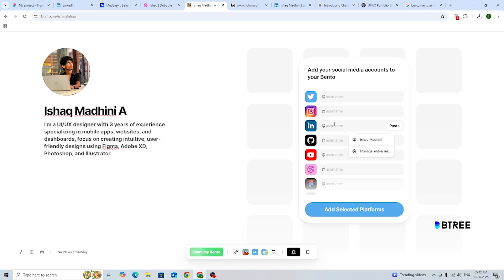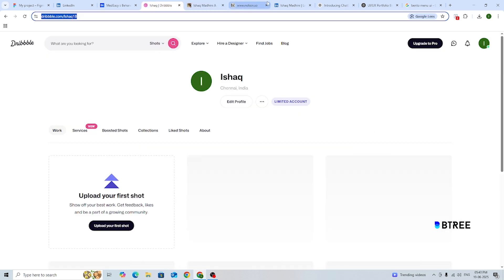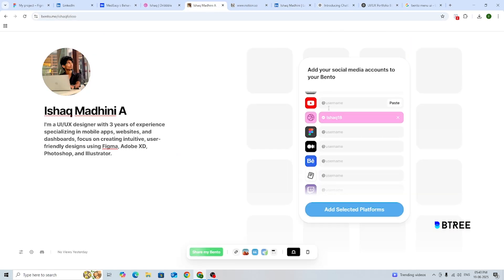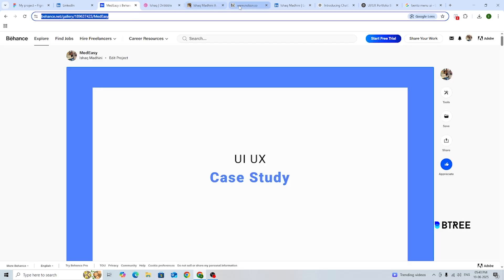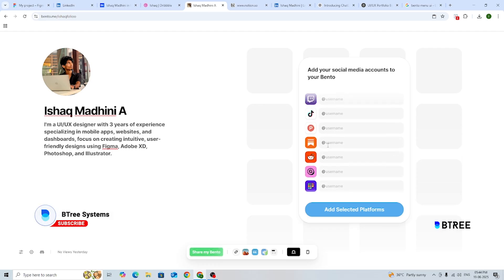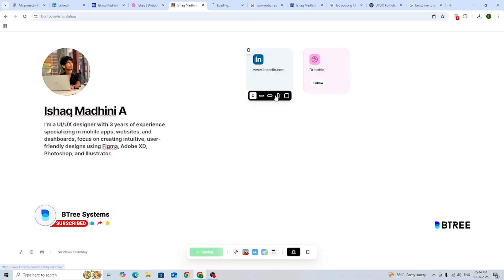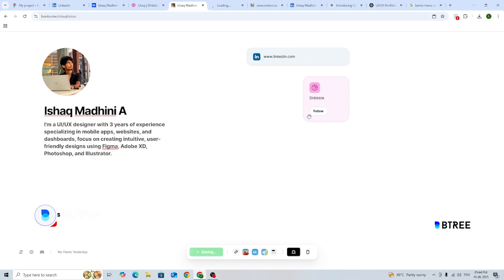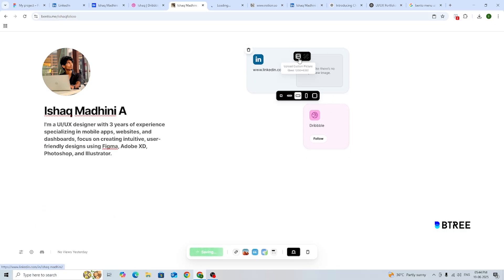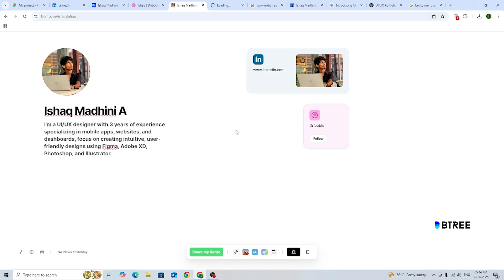You need a LinkedIn ID to include, and then Dribbble, Figma, Behance — and that's it. Basically you can add whatever you want. If you have the IDs, you can use them. For example, I am going to use LinkedIn and add a preview image on this device.